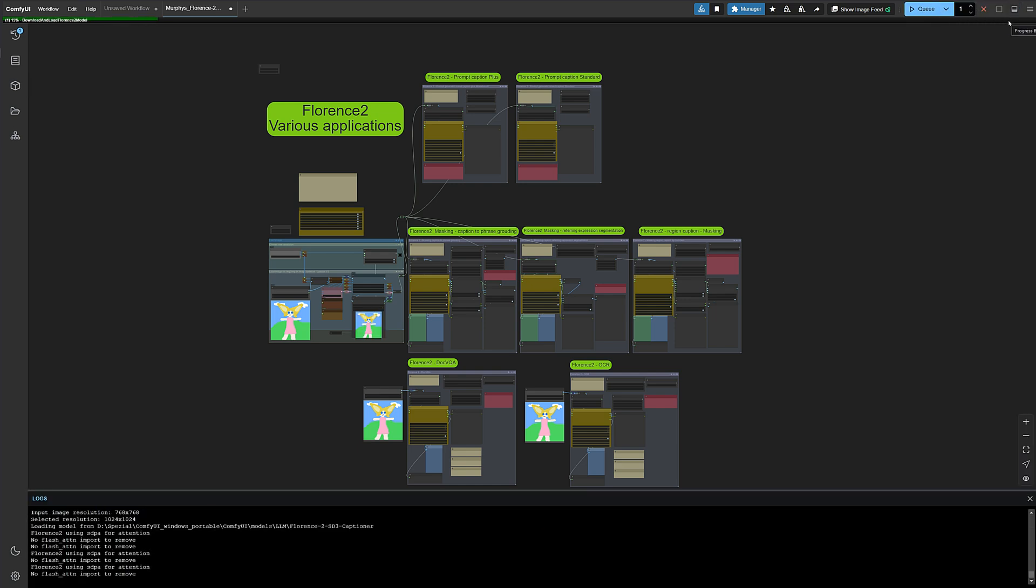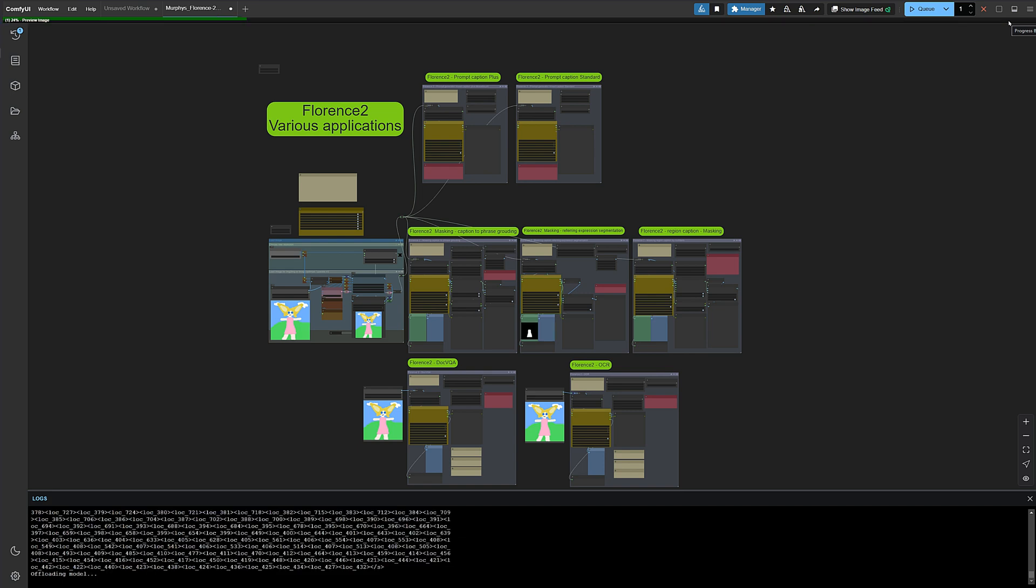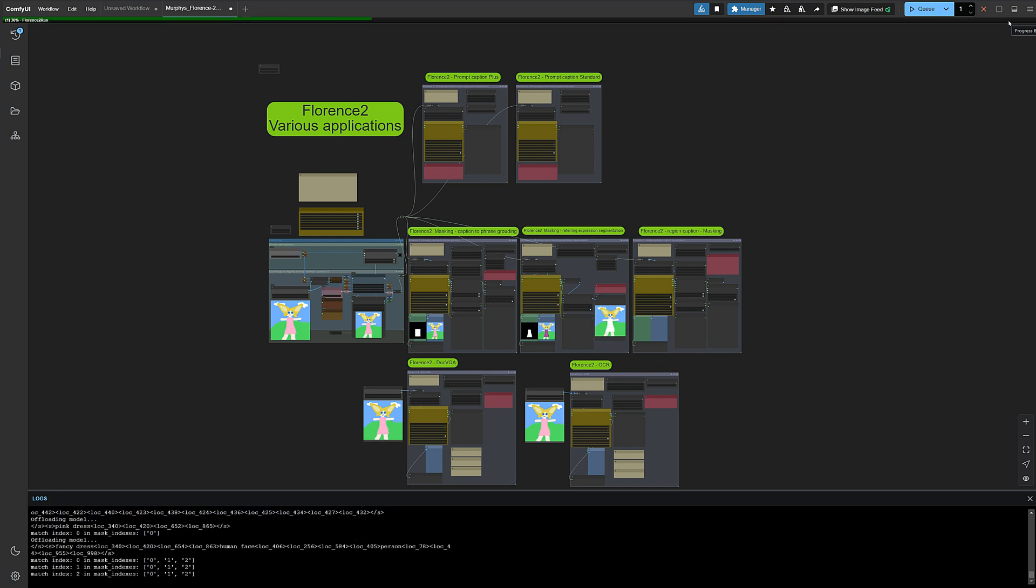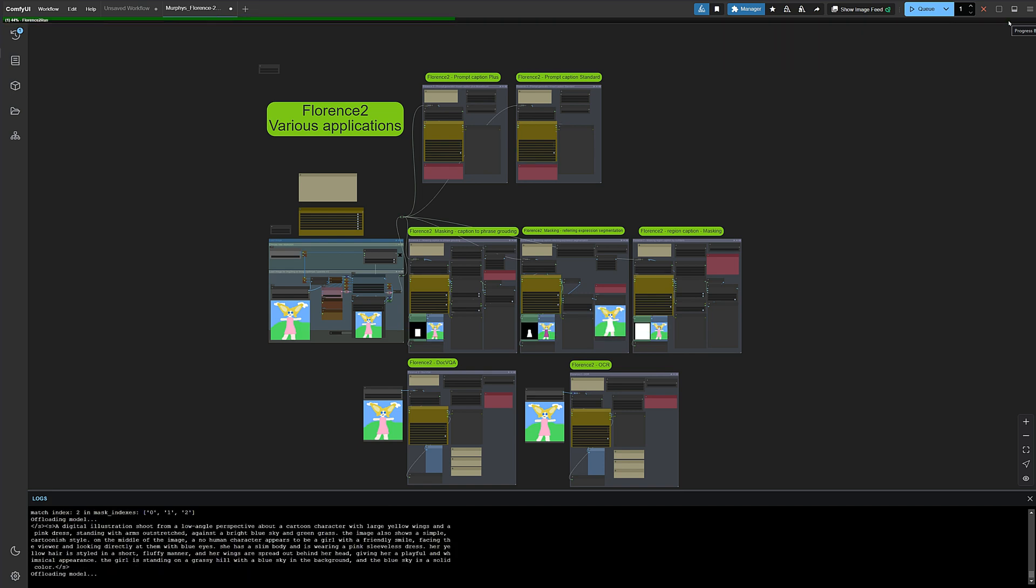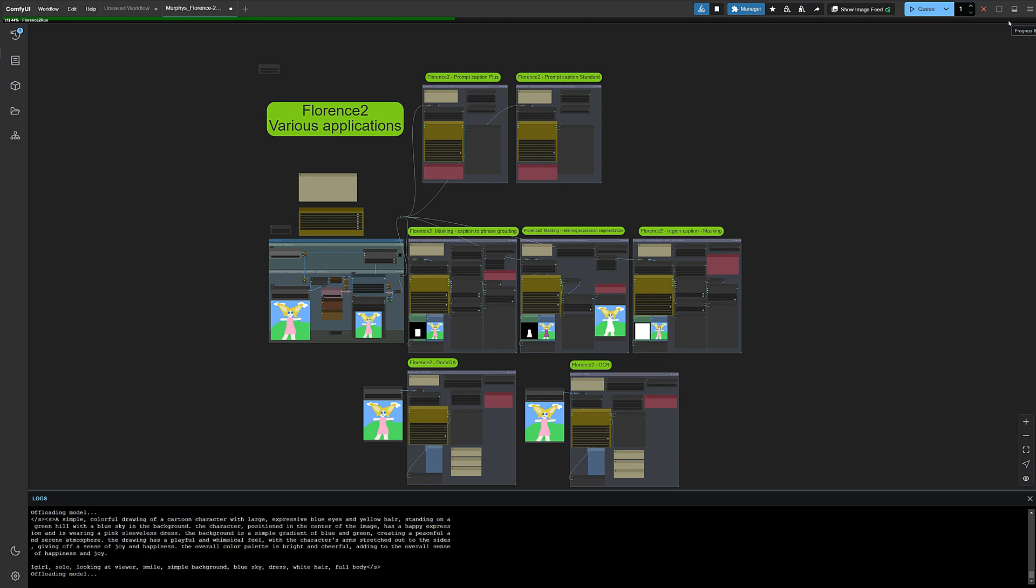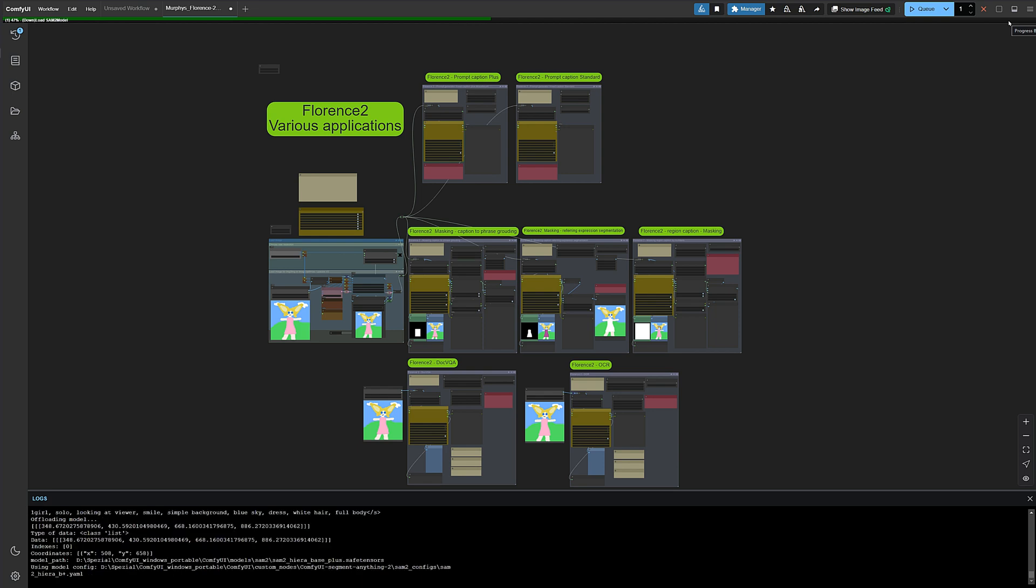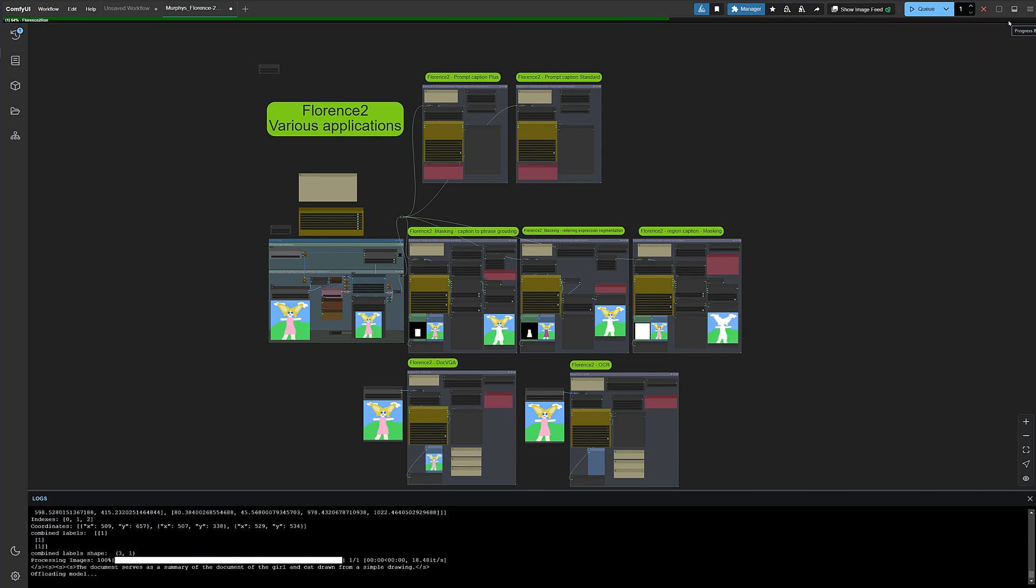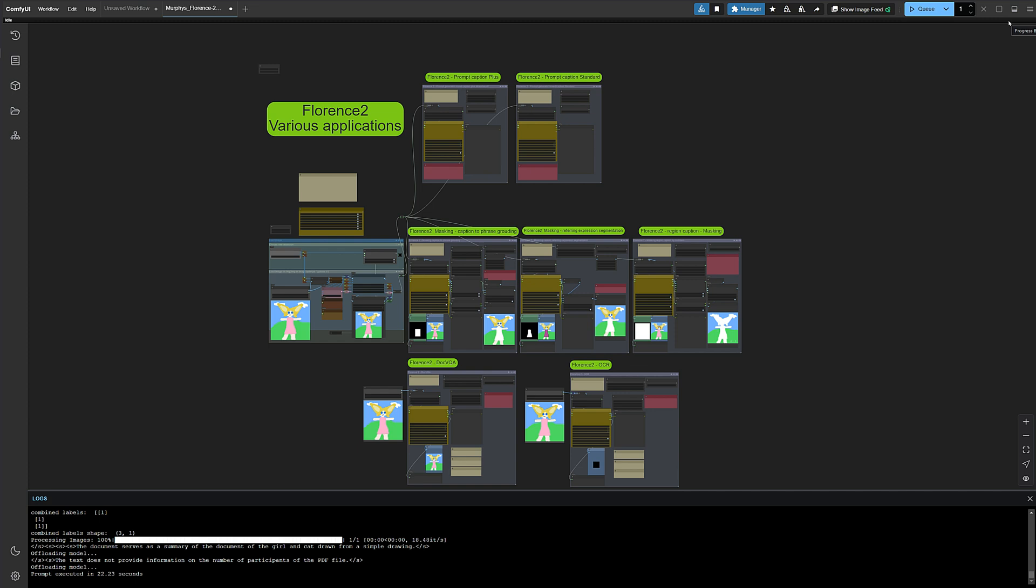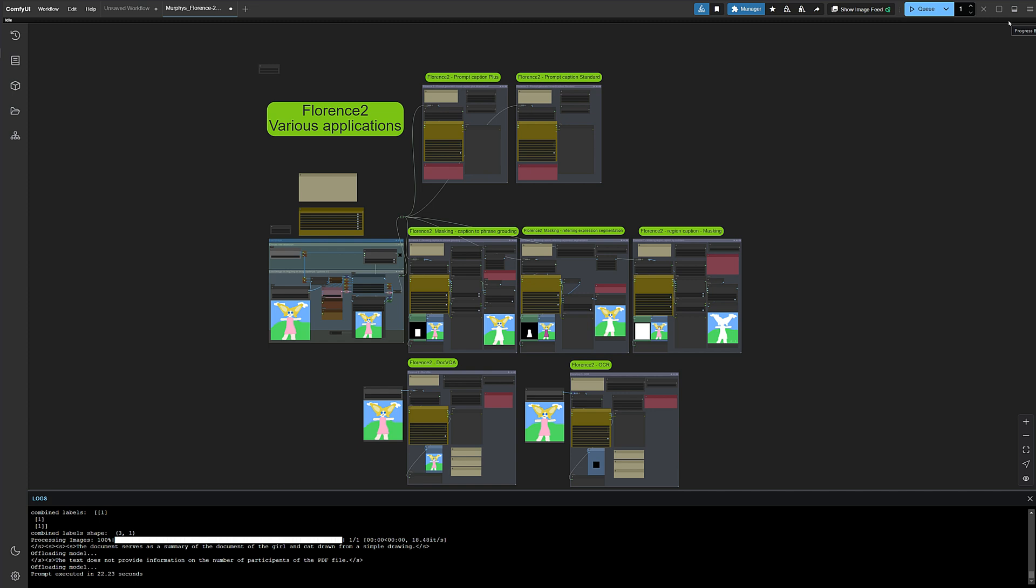You've already hit Q and the workflow is running. We downloaded the models beforehand for testing, so it might take a bit longer for you. We used loader nodes that automatically load the models. This should be the easiest solution, and there's not much more to explain. Since it's on the laptop, that should be it, the workflow is done.